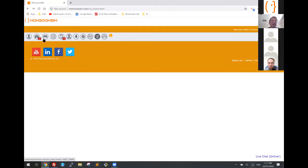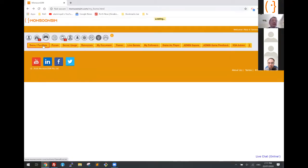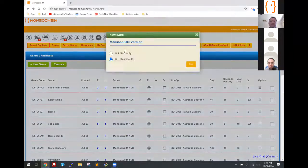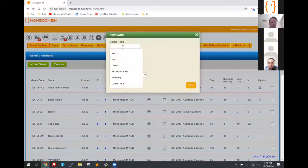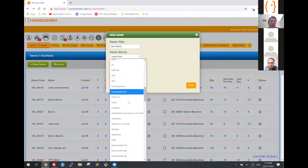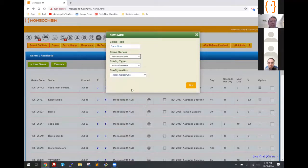So I'm going to create a game. I'll call it 'Demo.' I'm going to use a server called my Australian server. Now I'm going to use the Australian baseline. We have a number of baselines here — a set of pre-configured configurations for you. All you have to do is just run it.